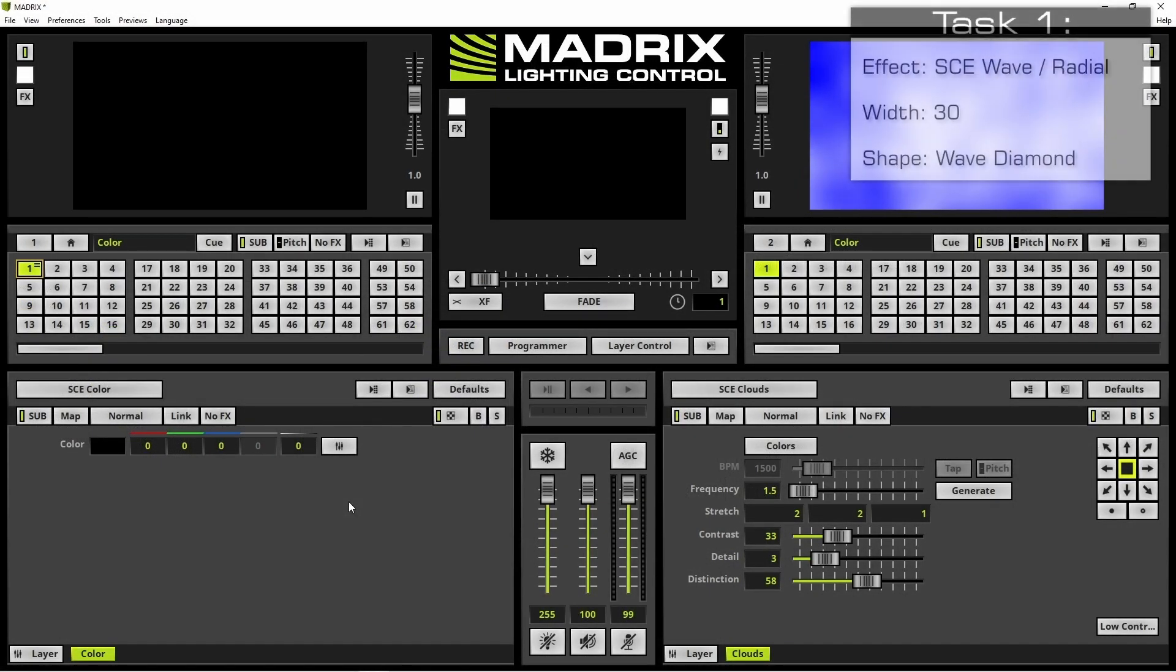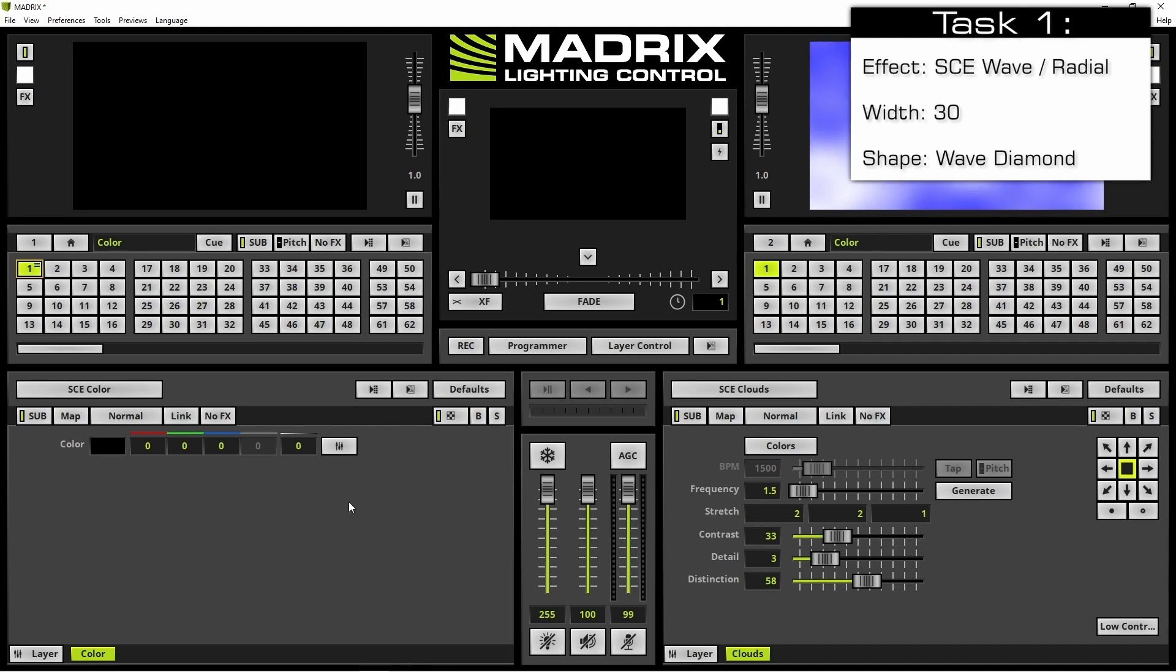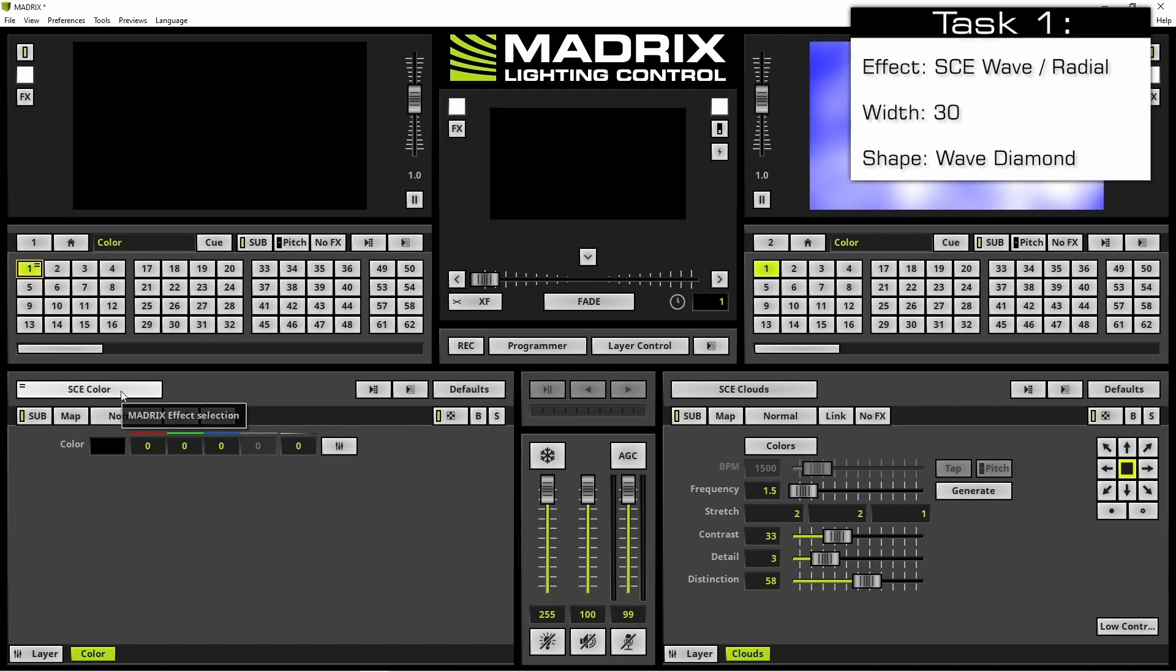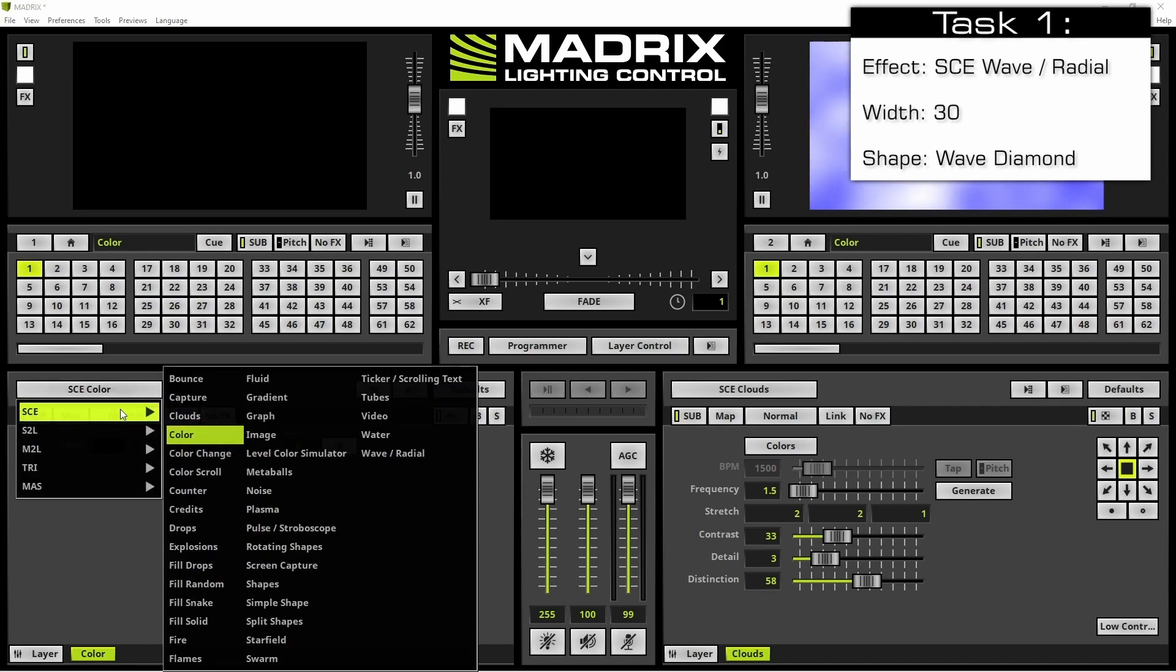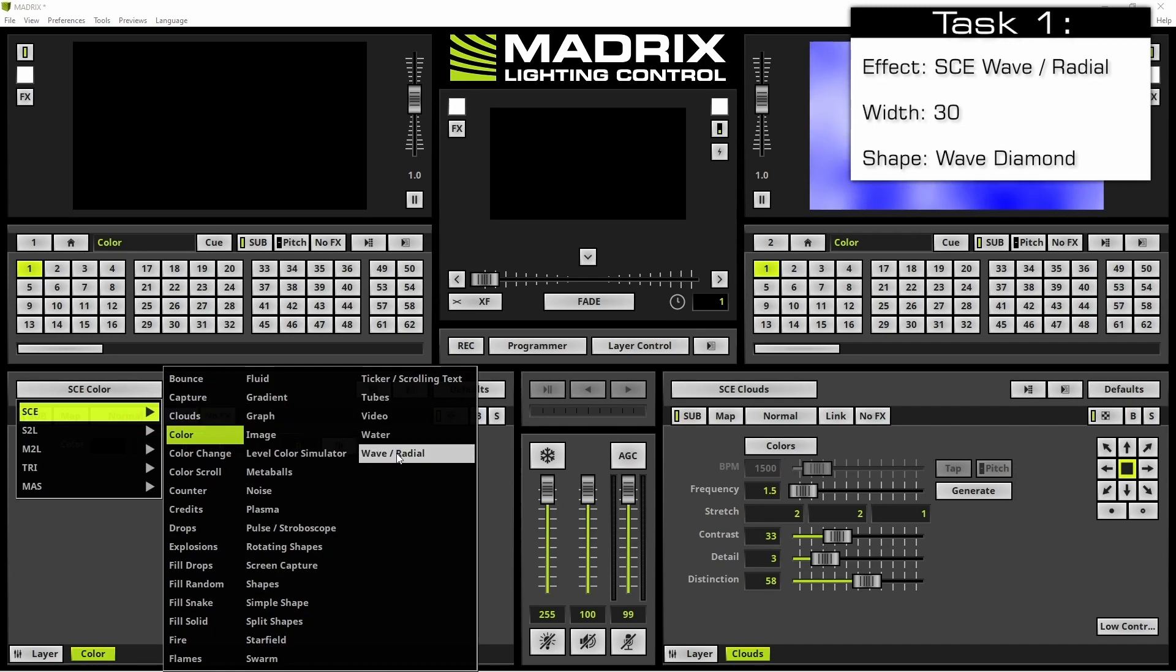Now let us start. As requested in the task we have to activate the SCE wave radial effect. Therefore we select the matrix effect selection button and navigate to wave radial.